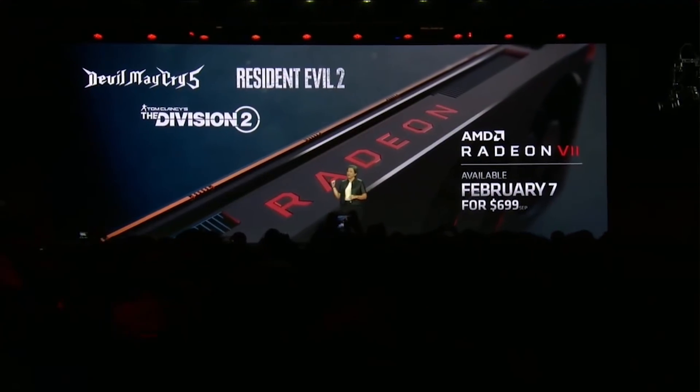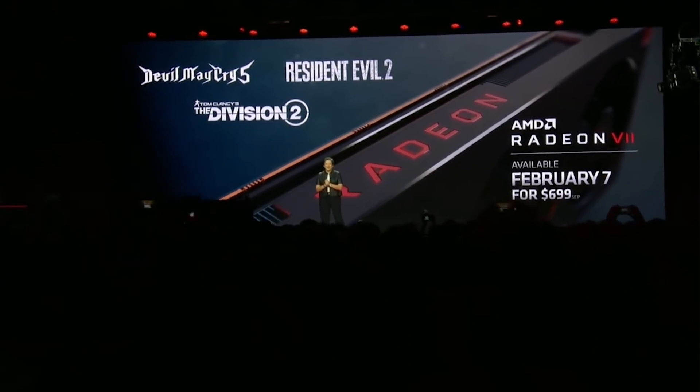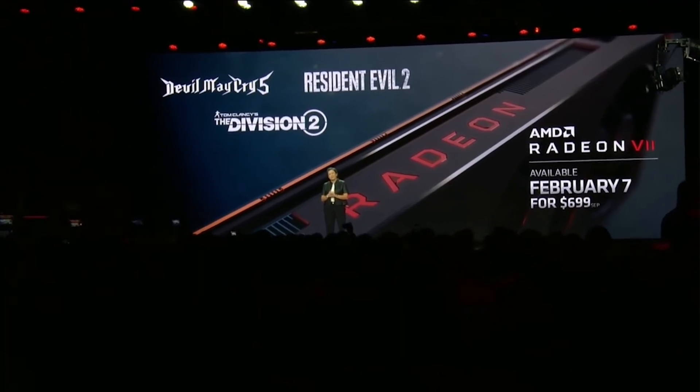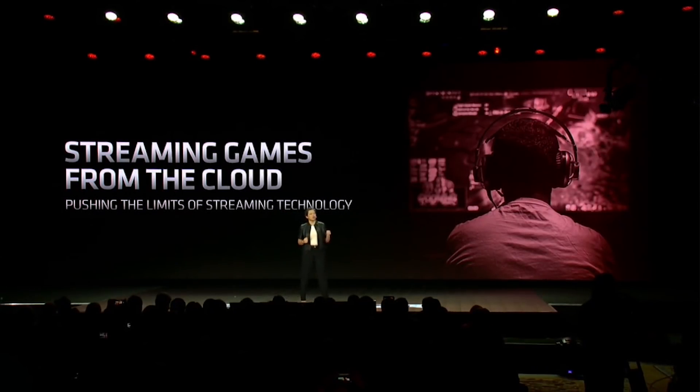In regards to the B550 chipset — because I'm getting a lot of people asking about this — supposedly we will not see a launch simultaneous to the X570. Instead, that could be up to one quarter later, so most likely at some point in Q3, maybe the latter part. As for the Ryzen 3000 series, it would appear we're going to be looking at the first half — basically summer — of this year, with a possible slight delay for the X570 chipset to launch.